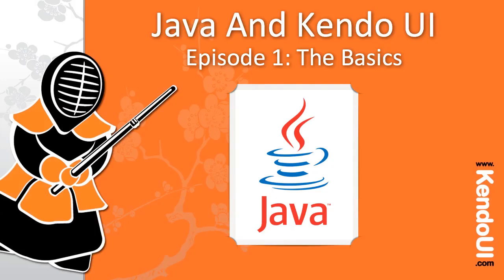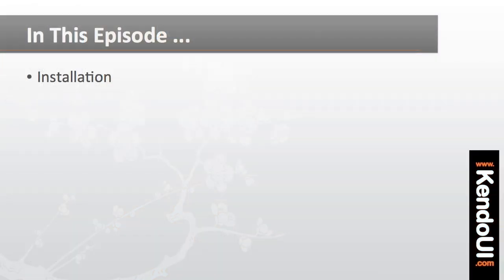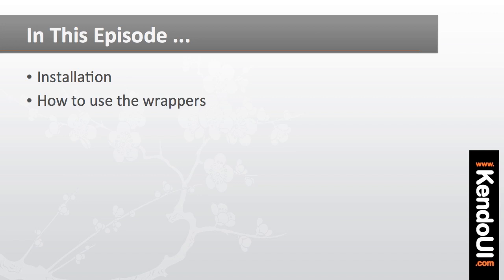Welcome to episode one of the screencast series on getting started with the JSP wrappers for Kendo UI. In this episode I'm going to walk you through the installation of the wrappers and show you the basics of how to use them.